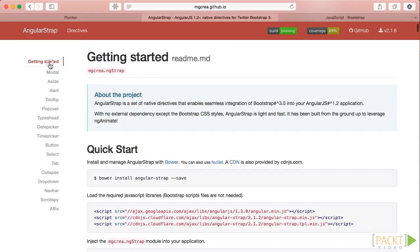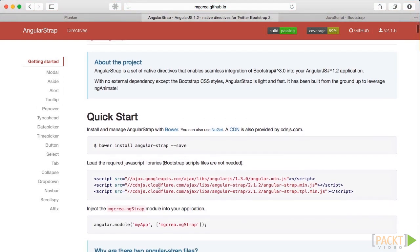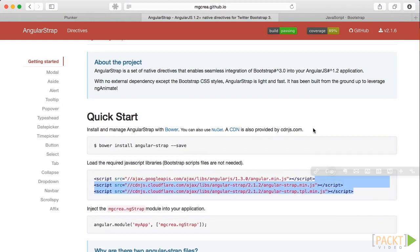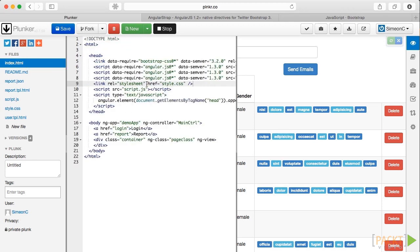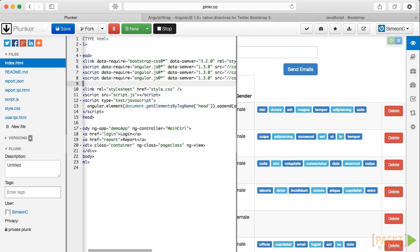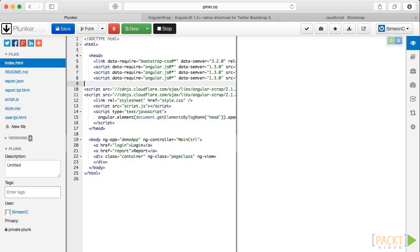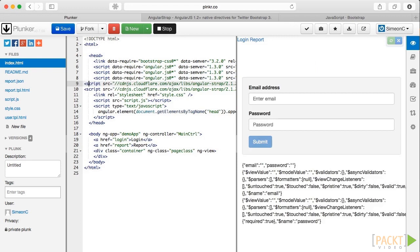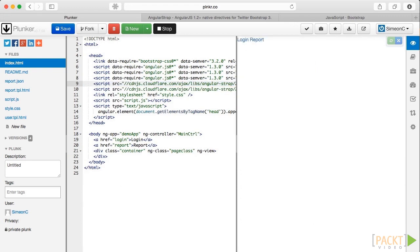Like before, we should grab the script tags here from the QuickStart page and copy them into our main HTML page as shown. Next, we need to tell Angular that we want to use this module.